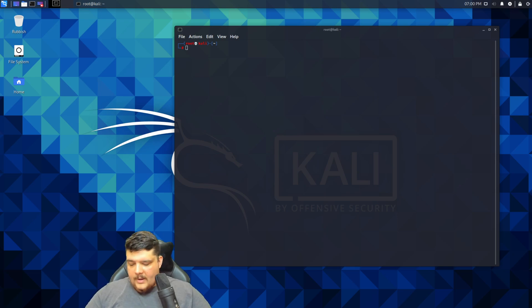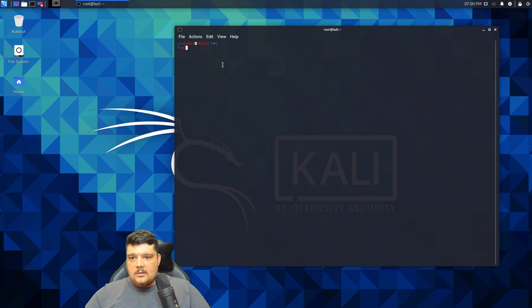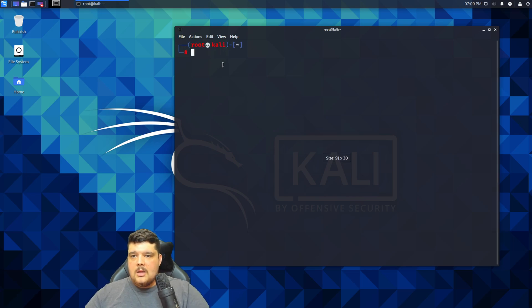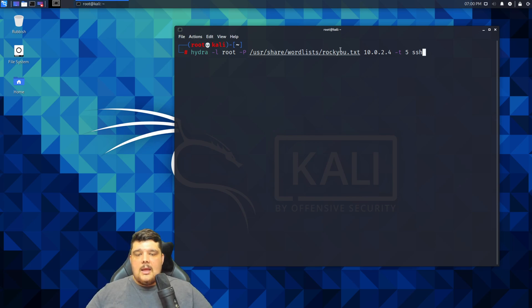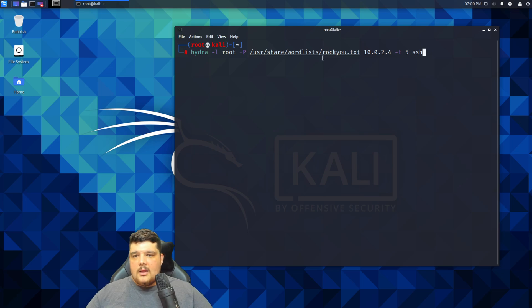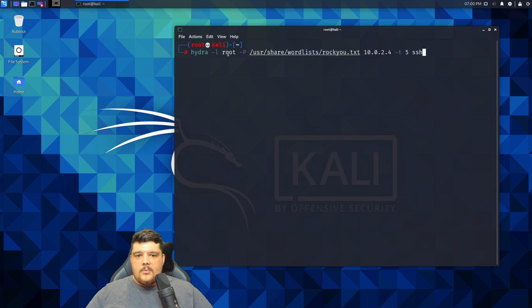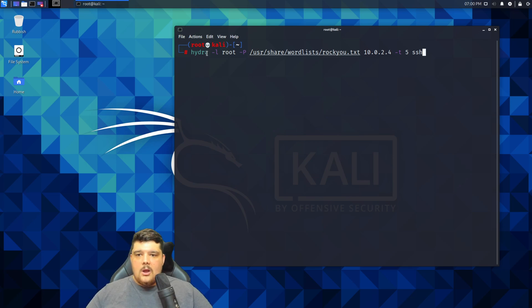The password list that we're using today is the Rocky password list, which is built into Kali. You can use your own password list if you like. The script runs pretty easy. We've got Hydra, we're calling Hydra, and then we're specifying a single user with that -l, and then that user is root.